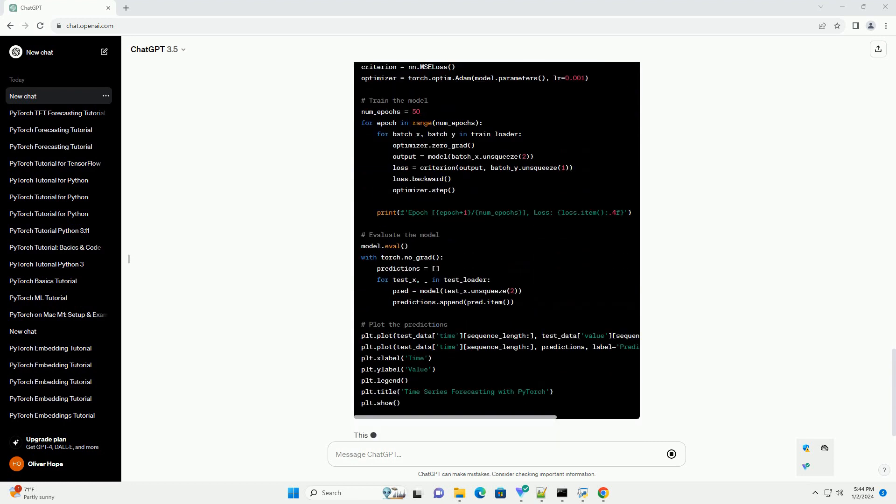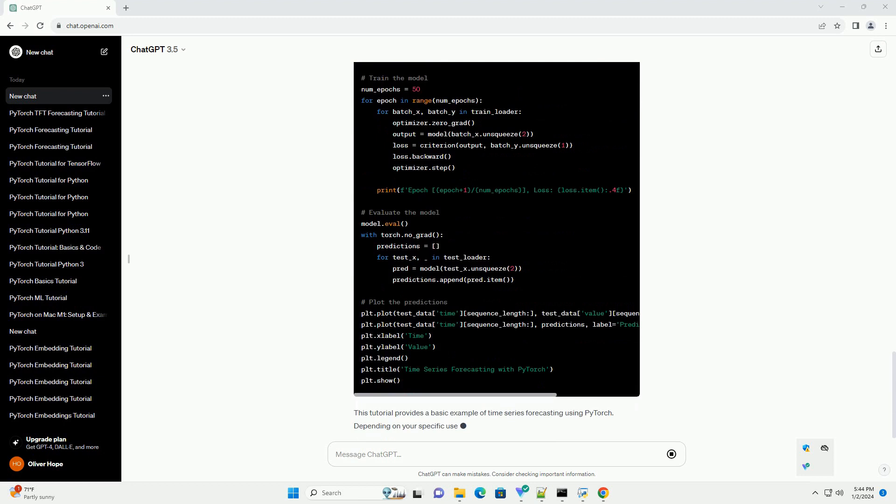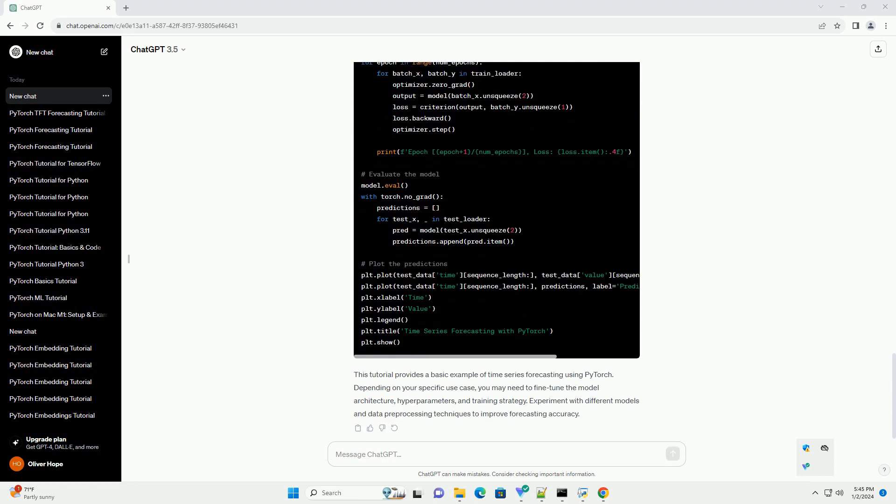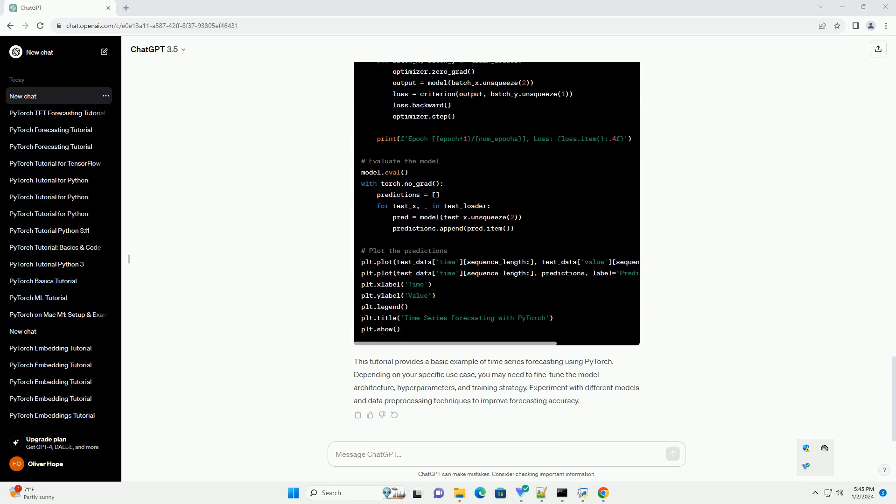Create a simple forecasting model using a recurrent neural network, RNN.